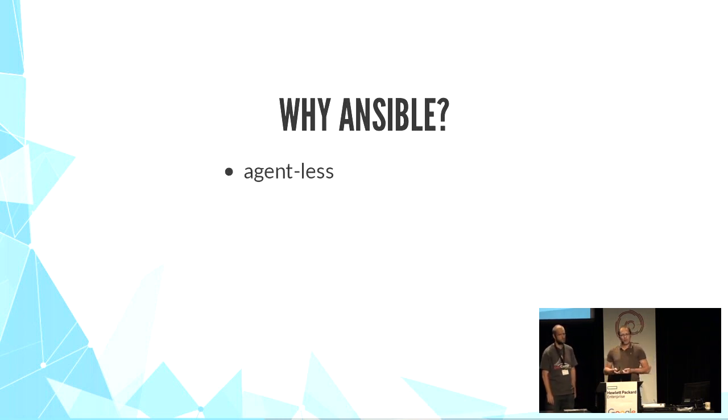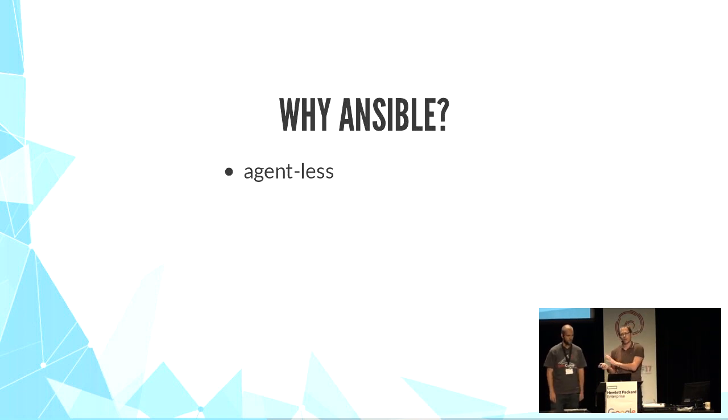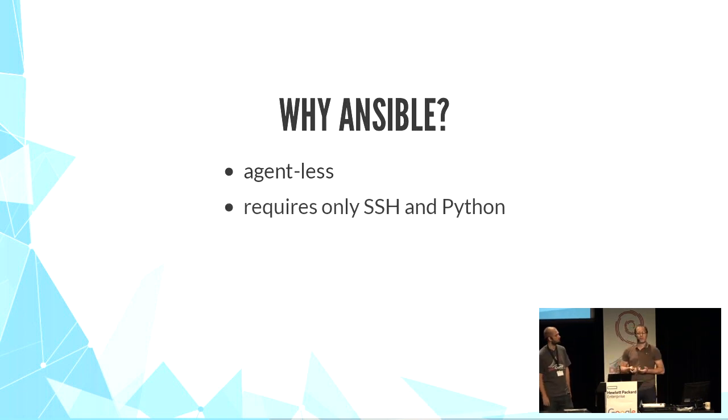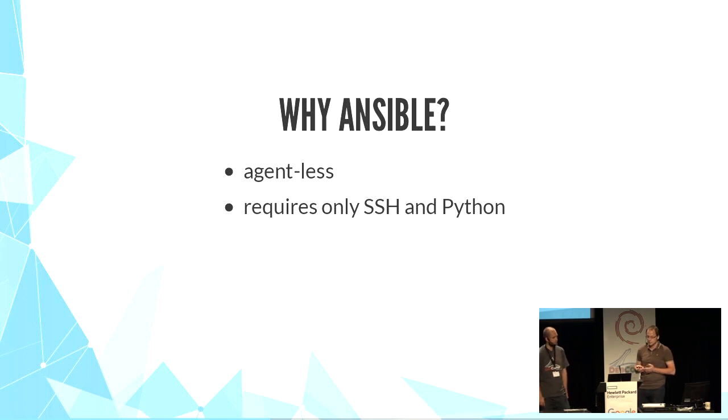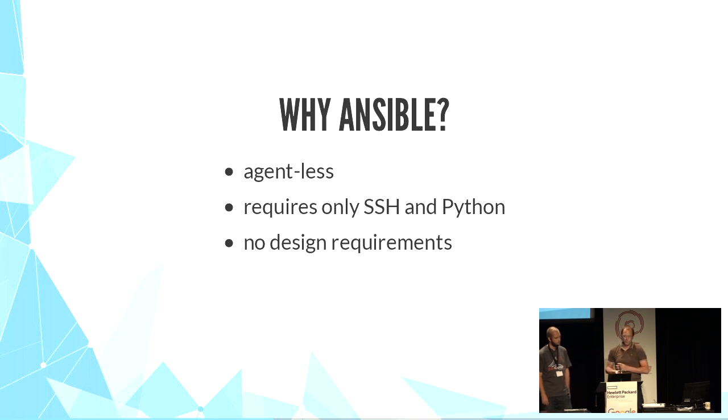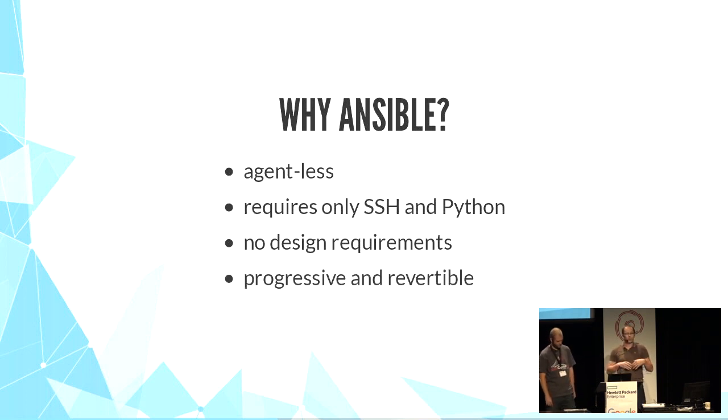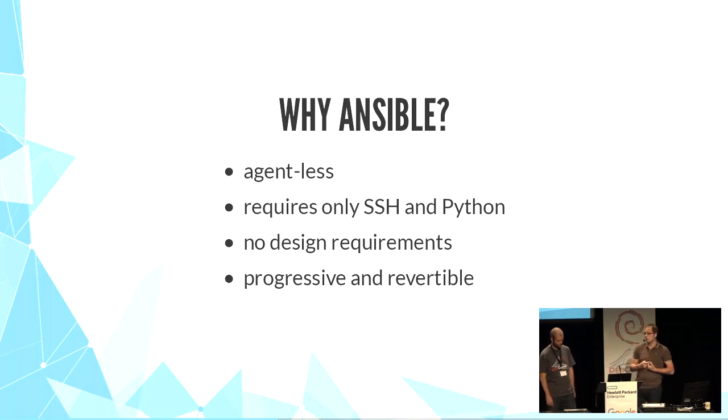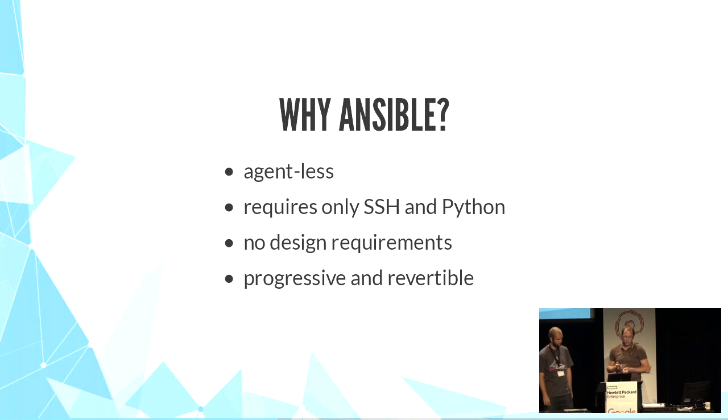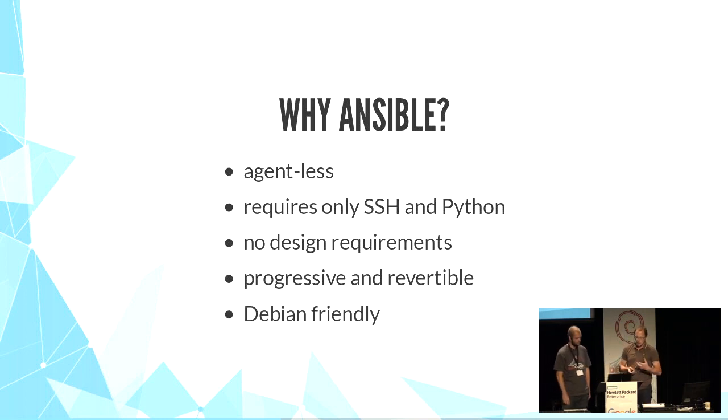It is agent-less, meaning that there is no Ansible component that stays on the server. It only requires an SSH connection and Python. It doesn't force you to organize anything around its model. It can be added afterwards. Use as much or as little as you want. And you can remove it if you don't like it anymore. And, very important, it's very well supported on Debian.